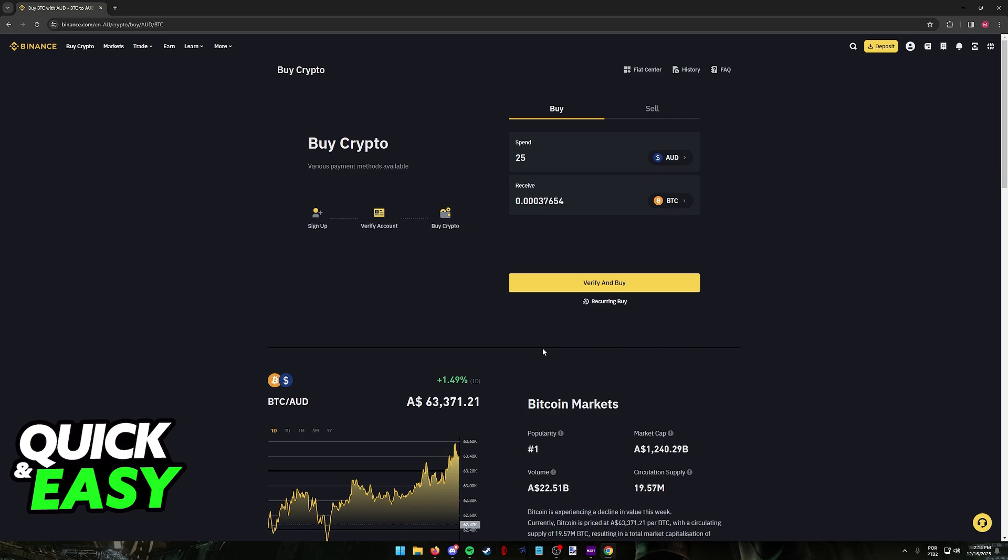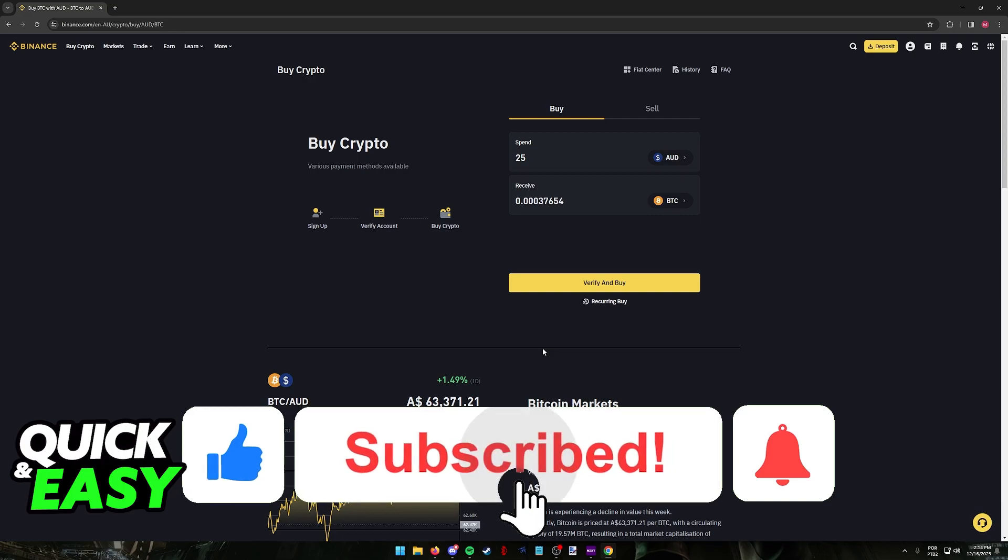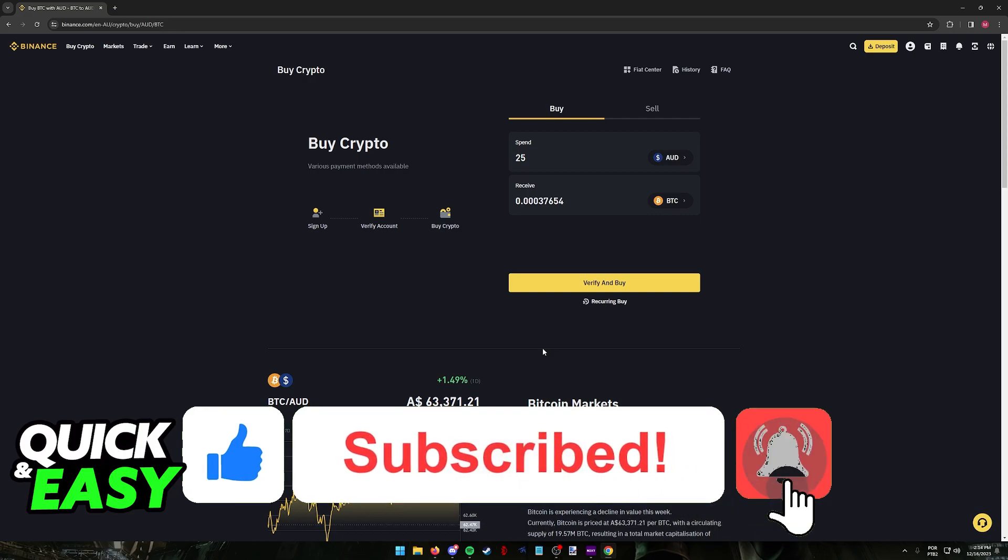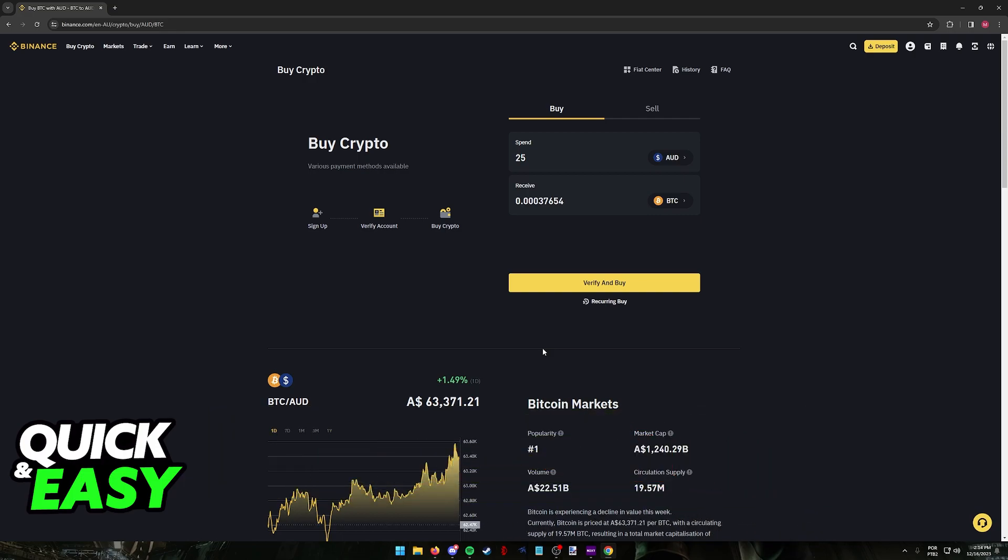I hope I was able to help you on how to create a Binance account in Australia. If this video helped you, please be sure to leave a like and subscribe for more very easy tips. Thank you for watching.